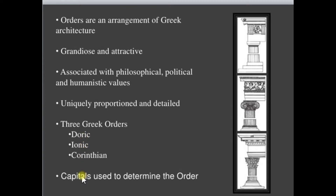Capitals are used to determine the types of order. Each of these orders is distinguished by its proportion, characteristics, profile, and details, and most uniquely recognized by the types of column employed. These three orders of architecture — the Doric, Ionic, and Corinthian — originated in Greece.